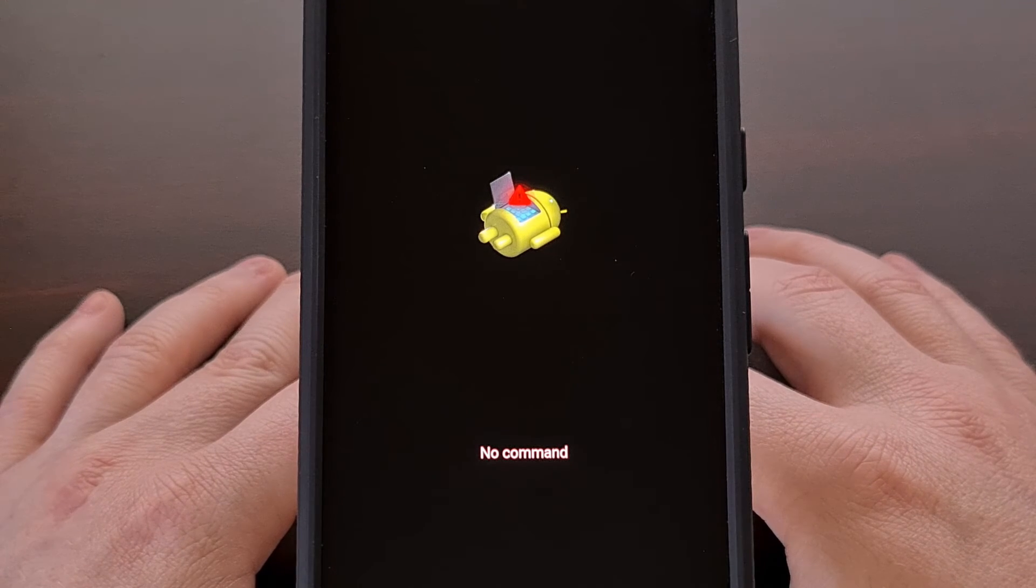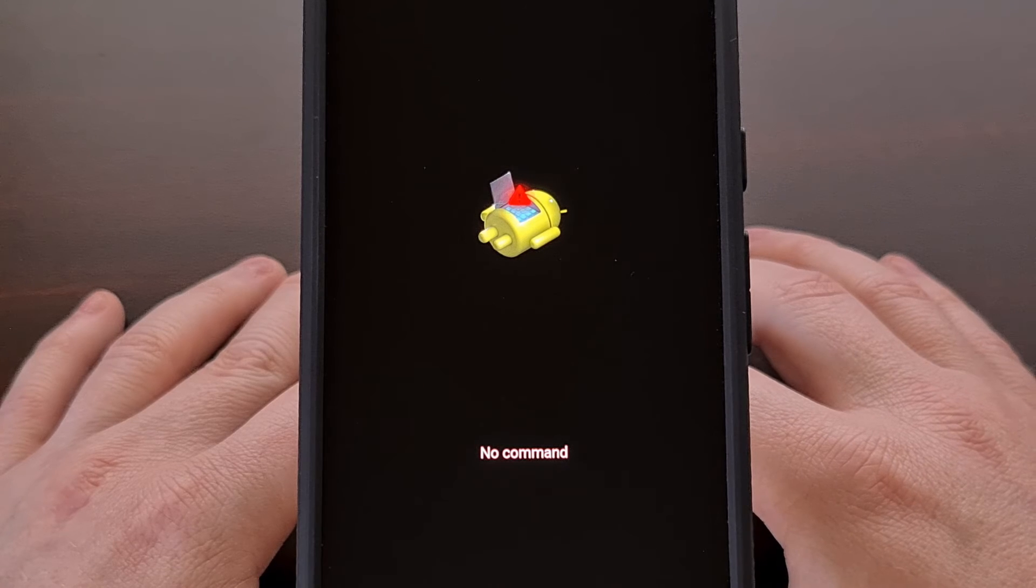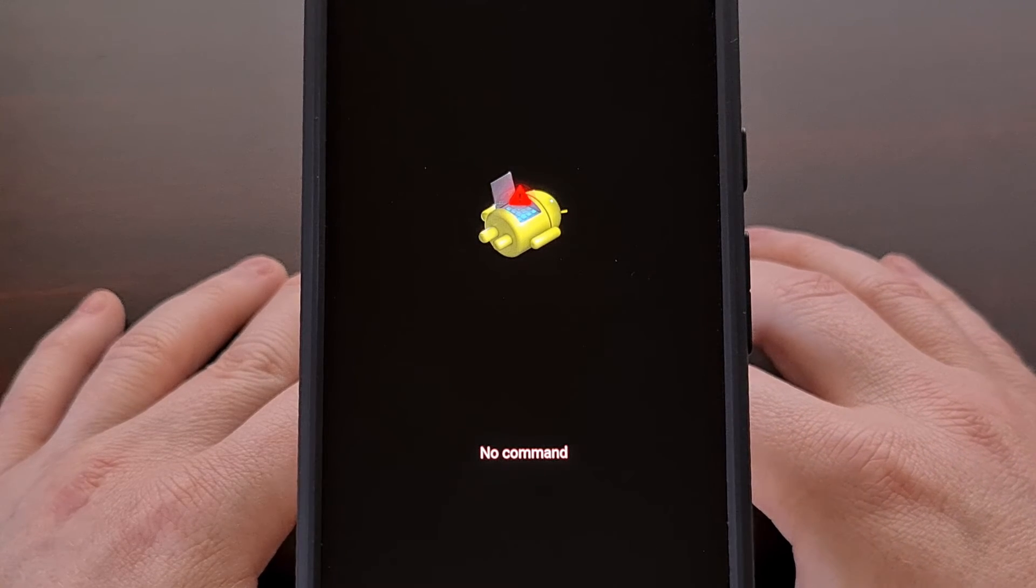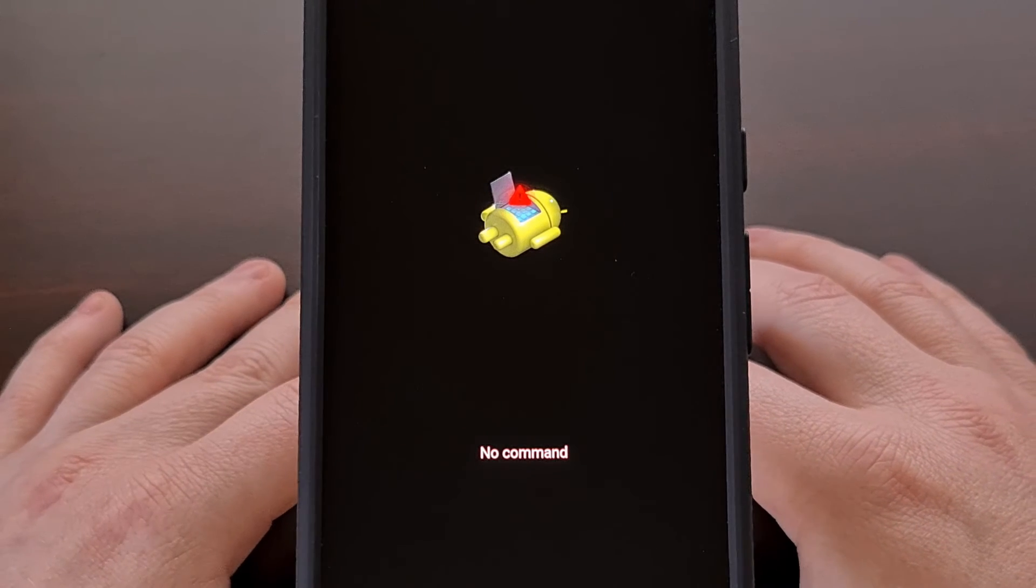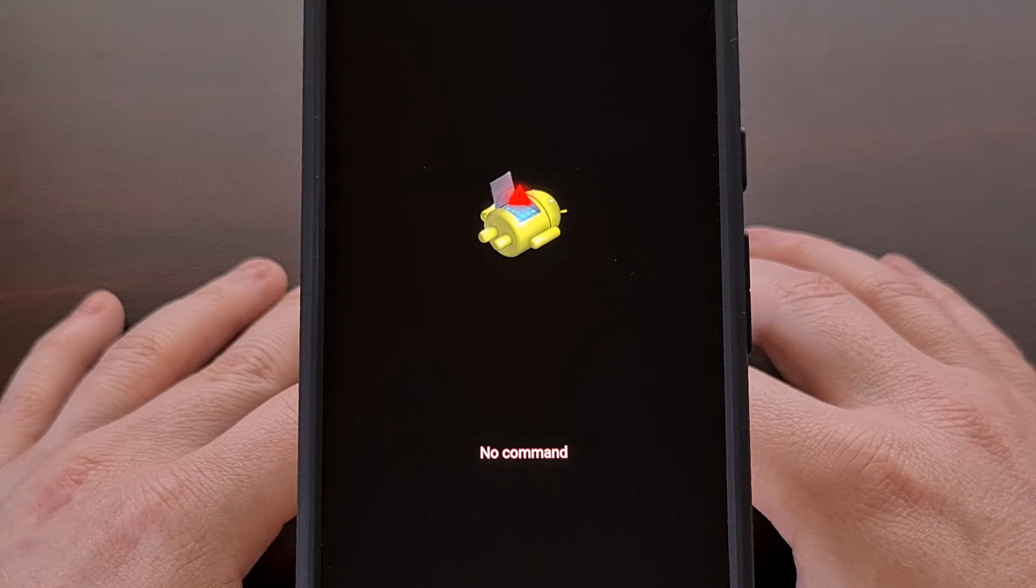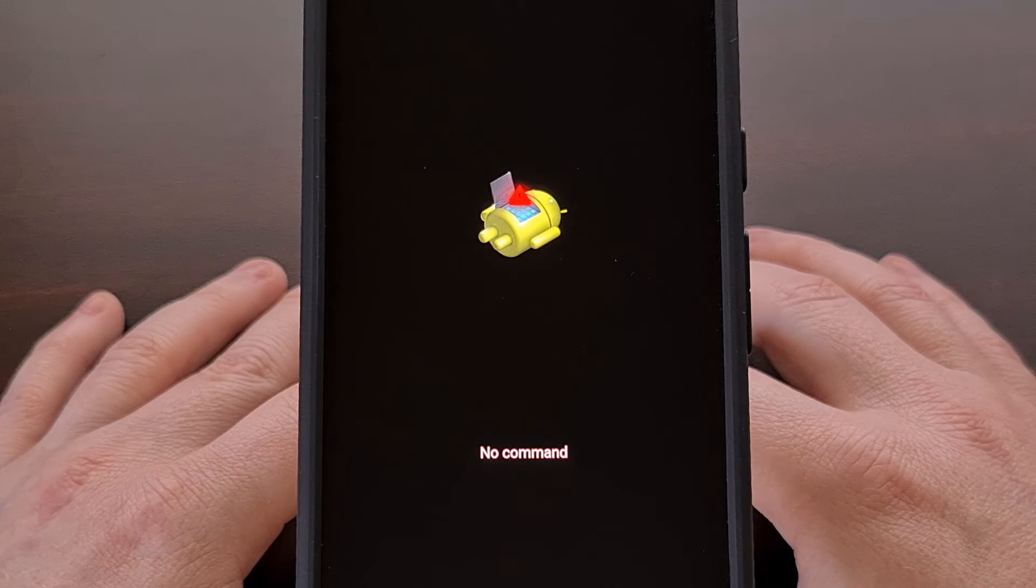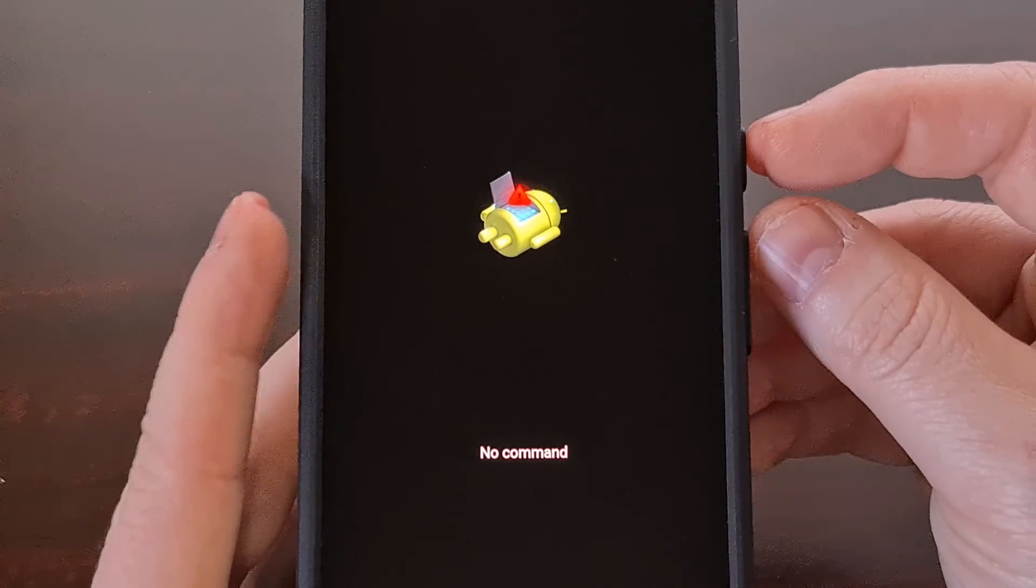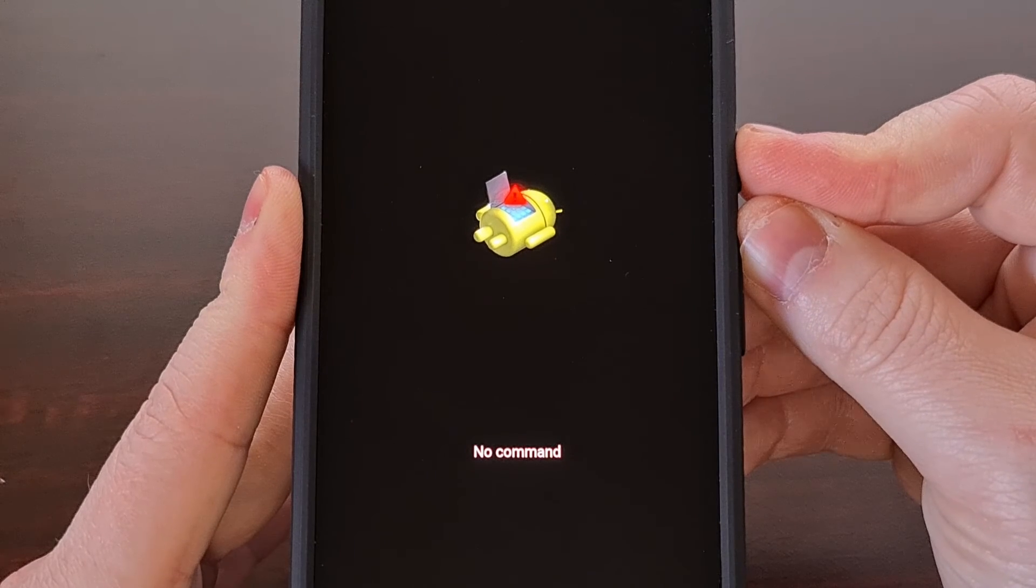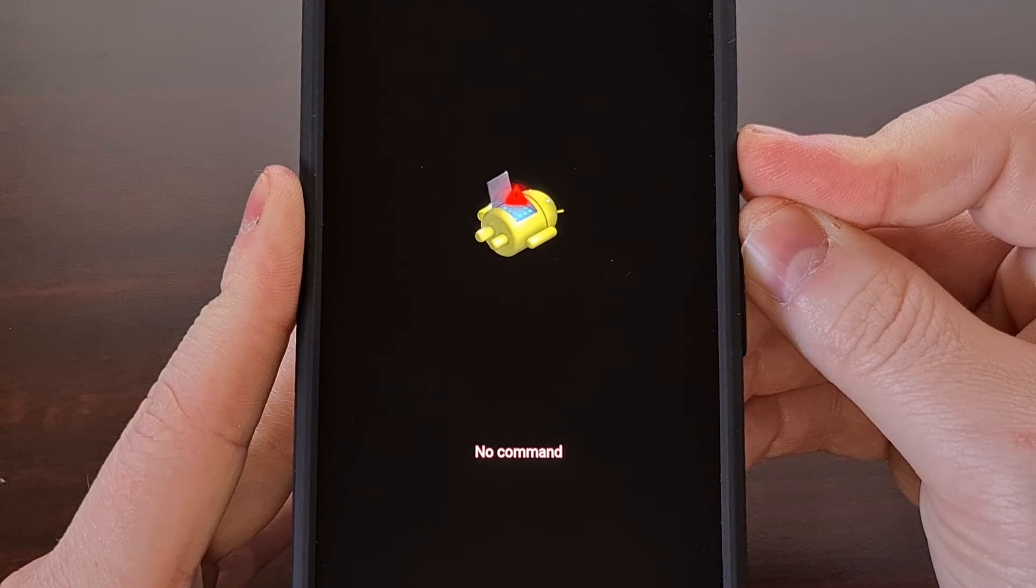However, if you do not have the patience and you need to use a phone right now, then we can force the pixel 8 or pixel 8 pro to reboot by pressing and holding the power and the volume up buttons.